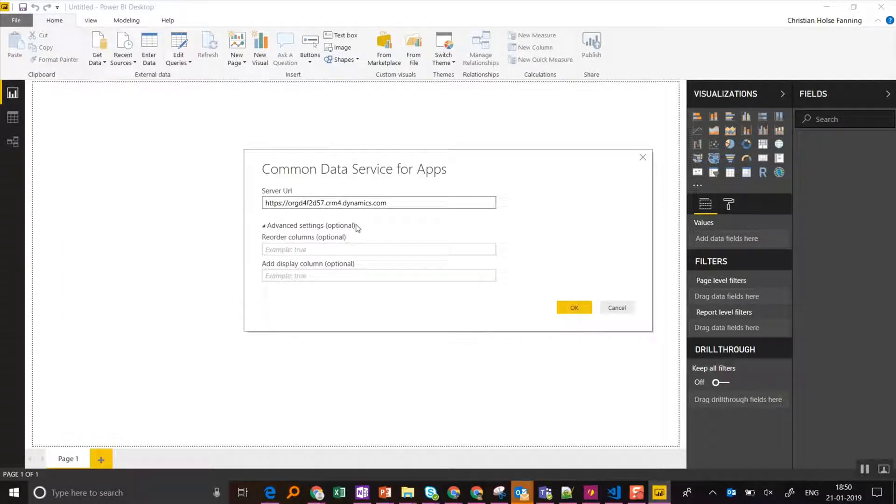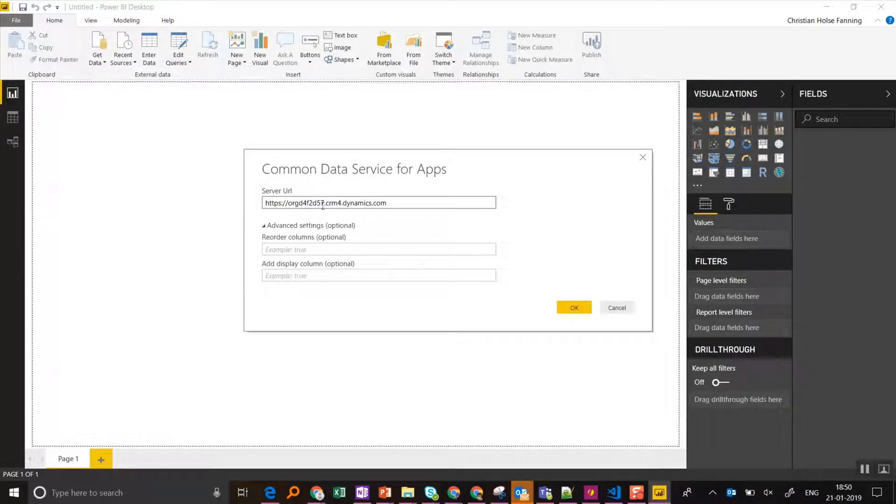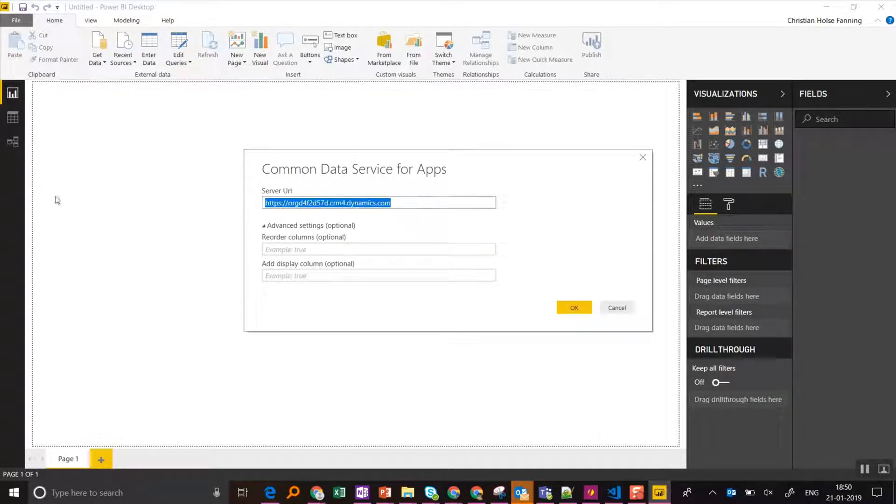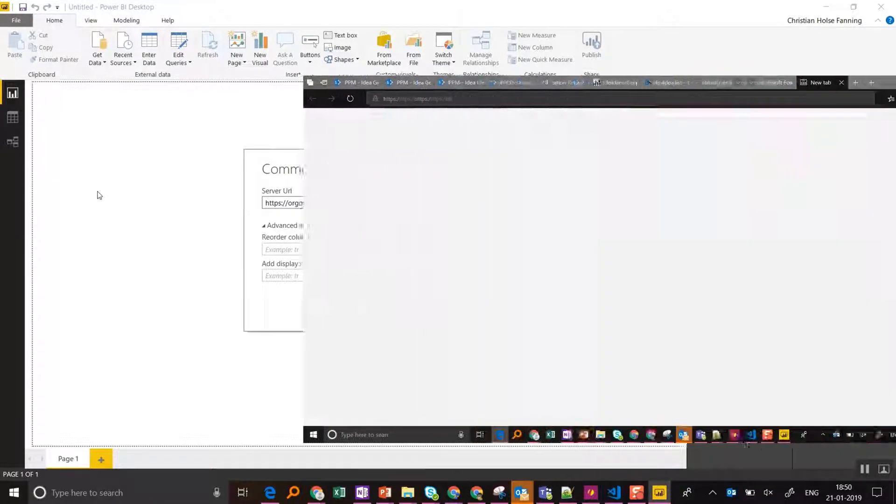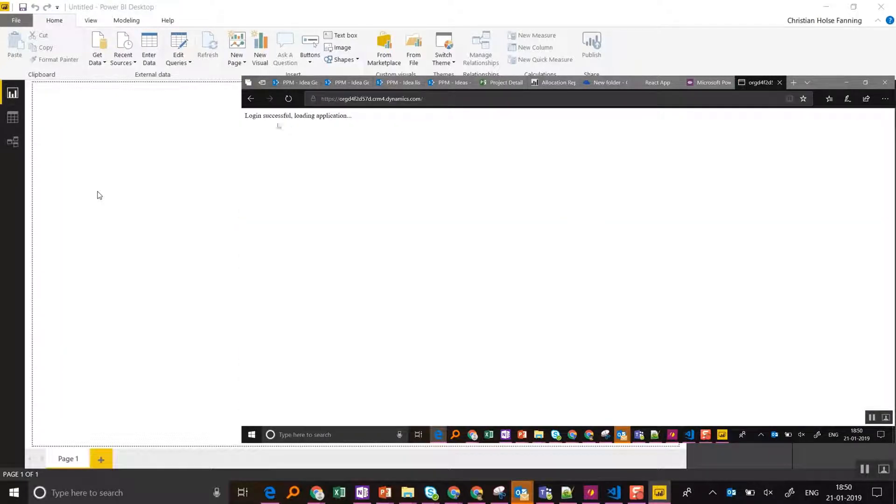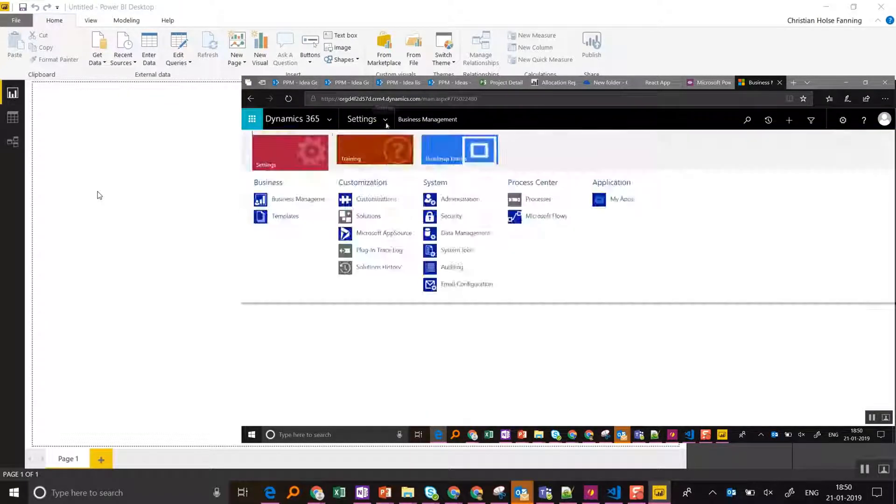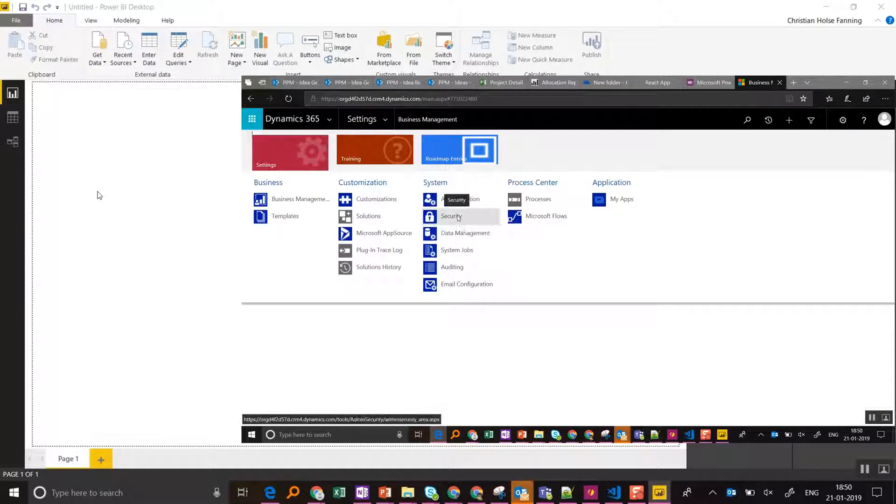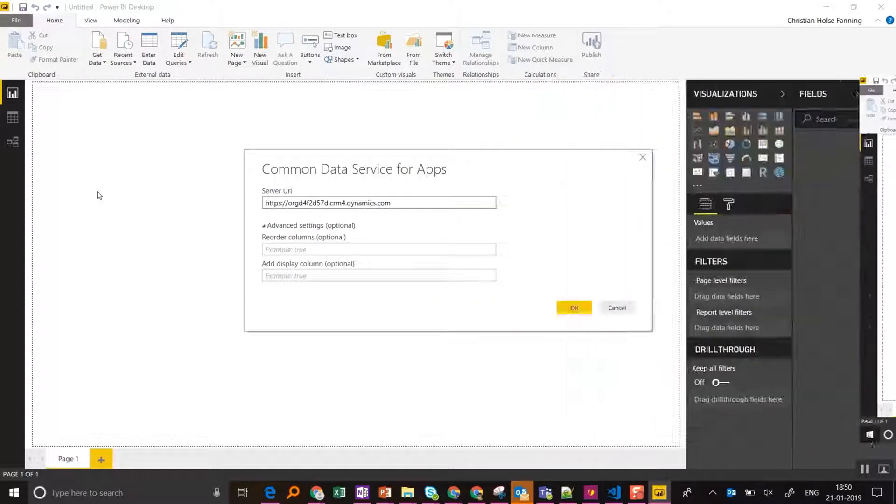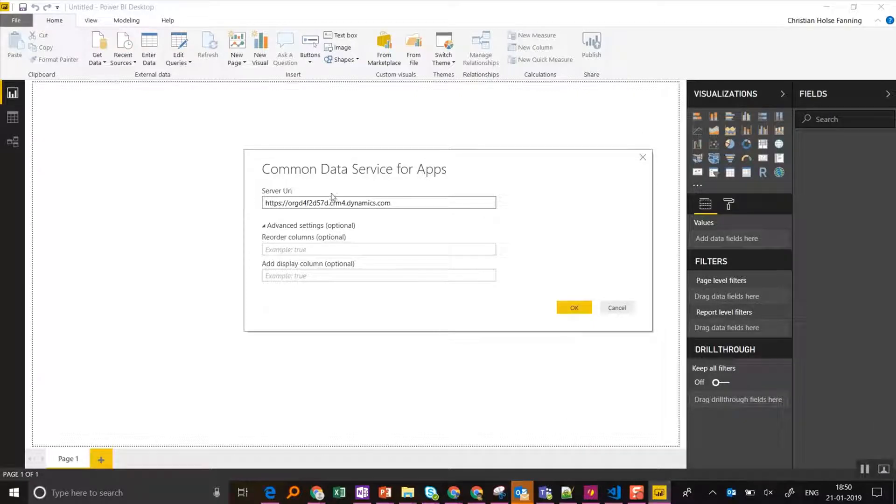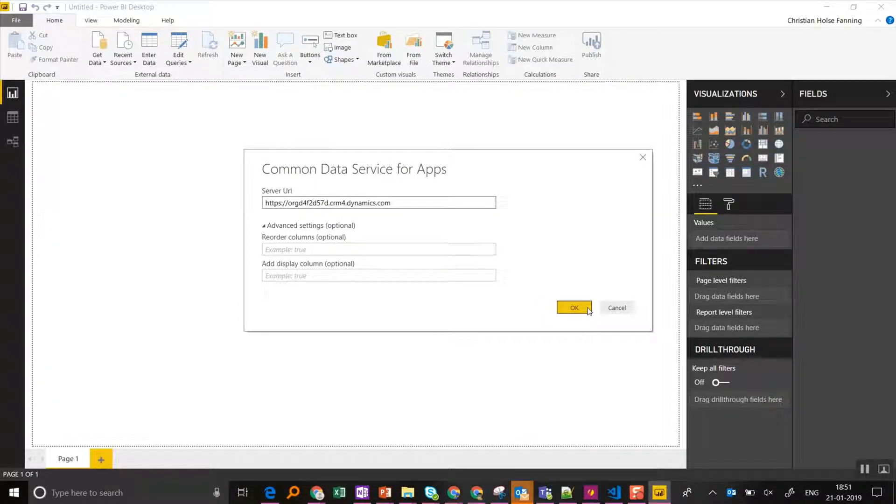To verify I have the correct URL, I can take this and paste it into the browser. And then navigate to our CRM site where I can also set up security. And of course, you should make sure you have the correct permission to access this data.